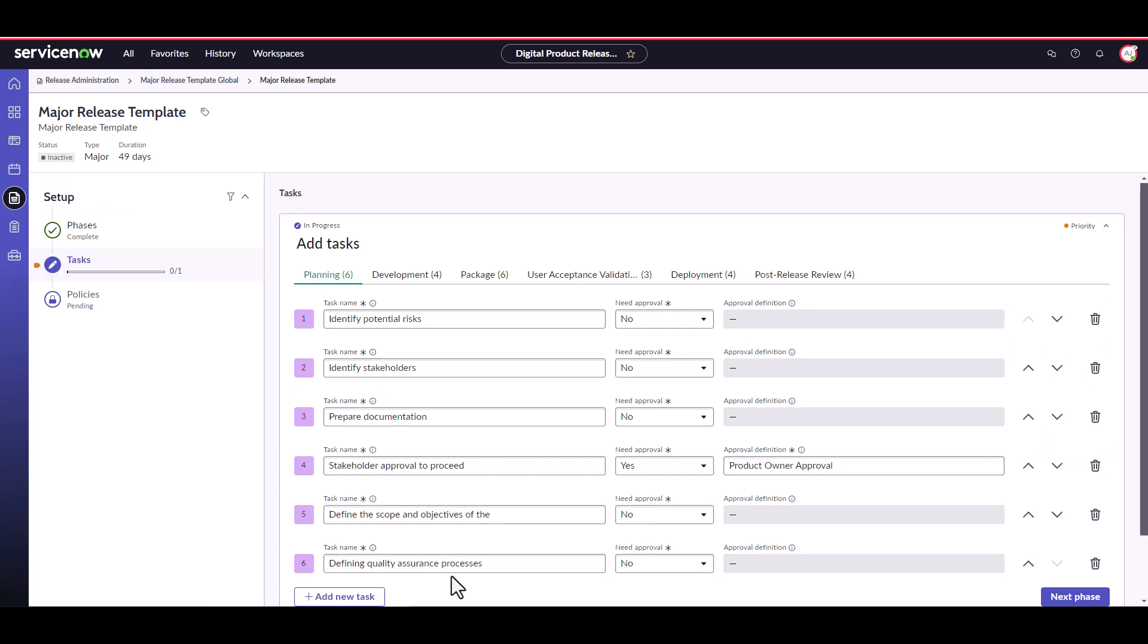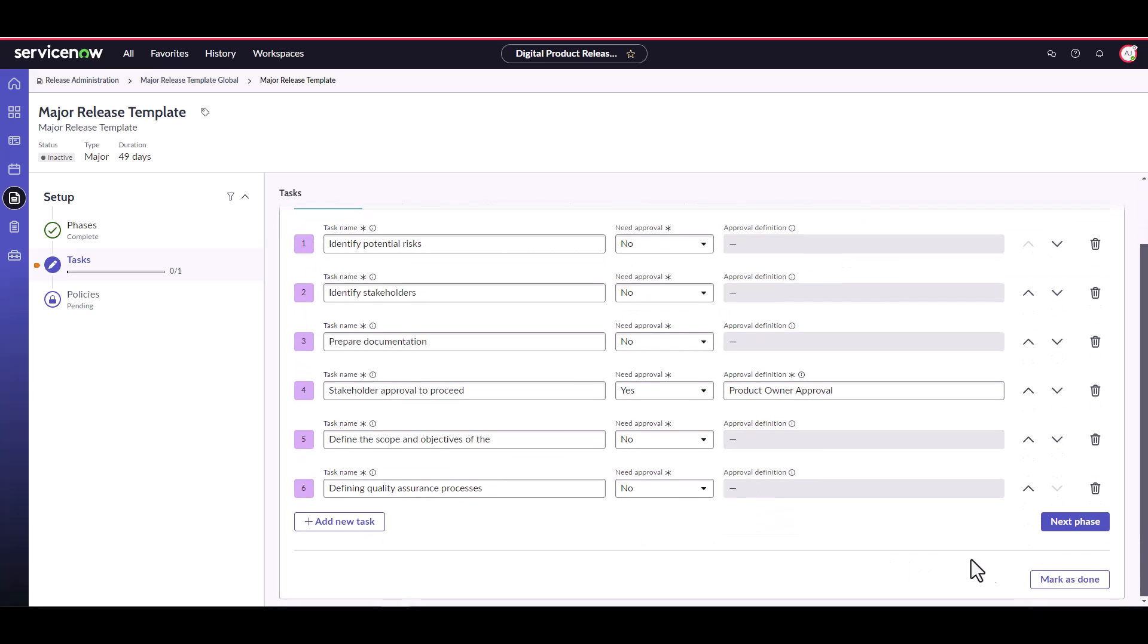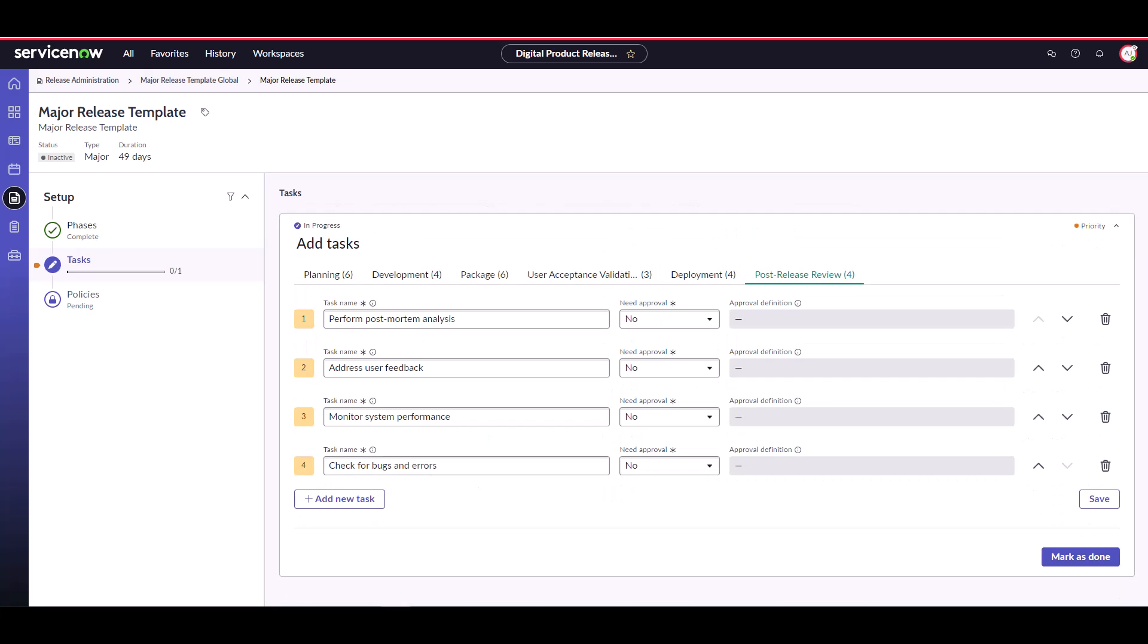You'll notice that for stakeholder approval to proceed, we set need approval to yes and selected the product owner approval approval definition. Now we click next phase and repeat until we've created template tasks for every phase. Great, you'll see we've now created tasks for each of our phases.